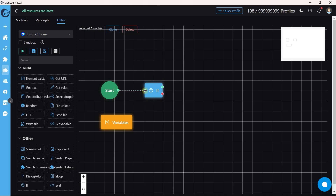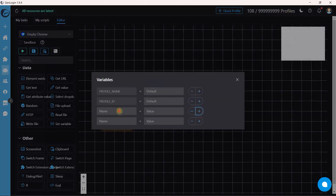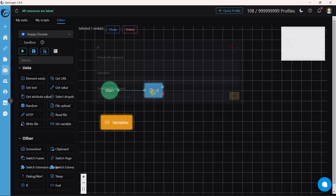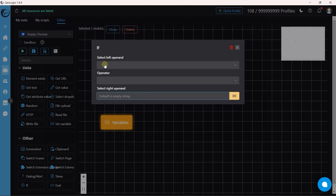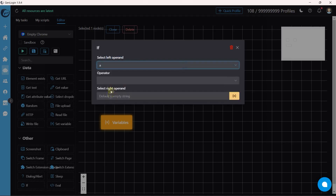Next is the If button. This button sets a condition and decides how the automation should proceed. I'm going to create two variables: a and b. I want to set a condition where a is smaller than b, so the left operand is a and the right operand is b.